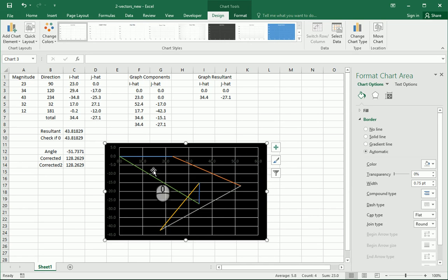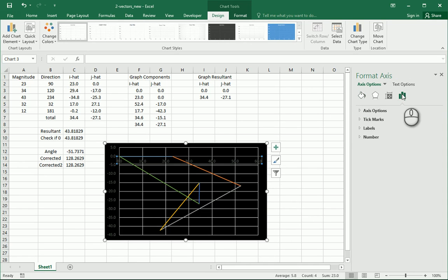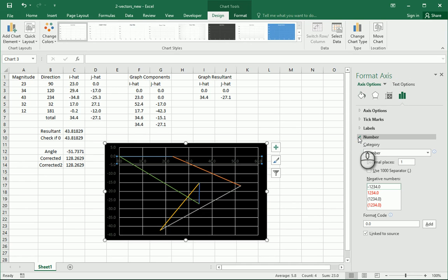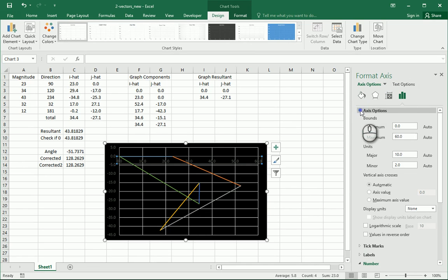OK, another thing I want to do is, I want to go ahead and click on the horizontal axis, and format the axis. I'm going to come over here to this bar thing, go to number. No, it's not number. Where is it? Axis options, OK.